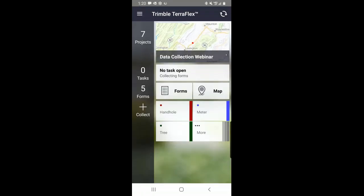A quick question came in — someone is asking how do you set up the attributes? That's a great question. When I finish collecting data here in the field, I'm going to walk back to my desk and we're going to look at Trimble Connect, which will show us how we set up the templates and where we create the actual attributes. We'll do that in just a few minutes.